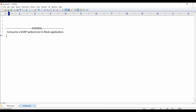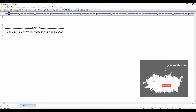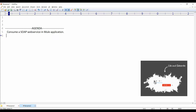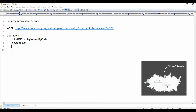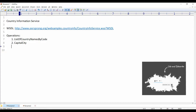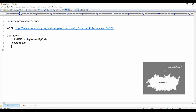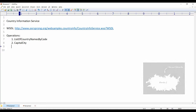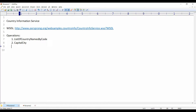Hey guys, this is Vishal, welcome to my channel. In this tutorial I'm going to demonstrate how to access a SOAP web service in a Mule application. I have taken one public SOAP service for this demo — its name is the Country Information Service, which retains information pertaining to country details.